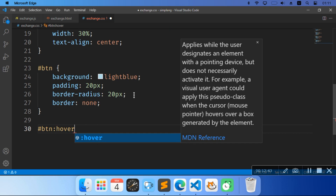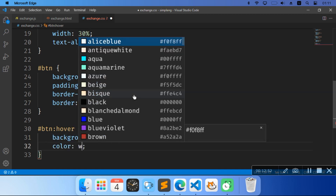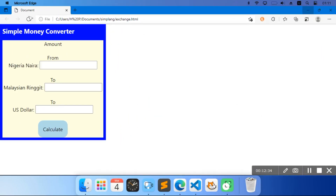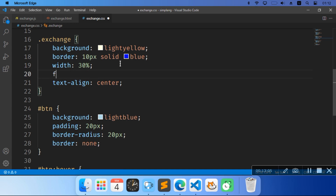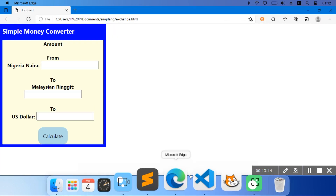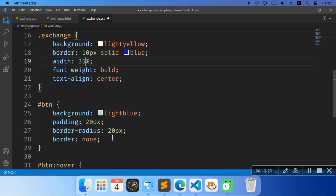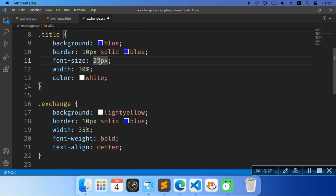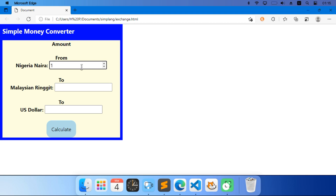We're going to do hashtag btm then hover — we're going to give it a background of blue and a color of white — so if we hover our mouse over the button it will be like that. We're going to go back to our dot-exchange and do font-weight bold — now the fonts are bold. And also increase its width to 35% and increase the title's width to 35%. So we can still do the calculations — 150 is going to say 0.36. That's it for today's tutorial! If you enjoyed it, leave a like and subscribe. Bye!